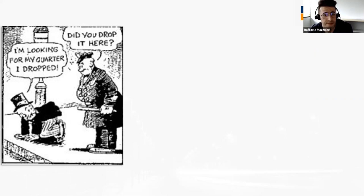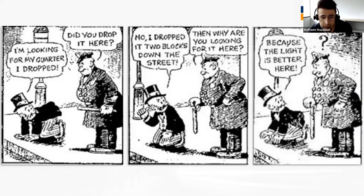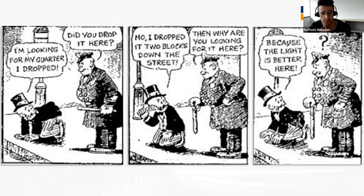I'd like to start this journal club in an unusual way, by telling a story some of you may know. There is a drunk man looking for something under a street light. A policeman asks what he is looking for; the drunk says he dropped his keys two blocks down. The policeman asks why he is looking here, and the drunk replies, because here is where the light is. As humans, we often try to solve problems in the easiest and most intuitive way without asking if it is the right way. This bias is called the streetlight effect, and it affects many sports science scenarios.